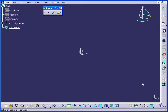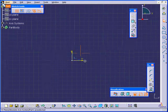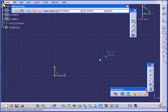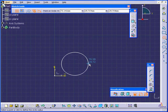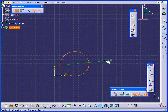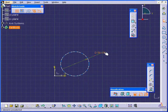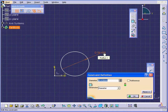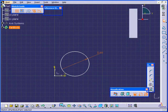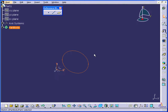Welcome to our tutorial on creating a multi-section solid. Let's start by creating a sketch. Activate the circle command and drop a circle right about here. Let's apply some dimensions — 60mm in diameter — and exit the sketch.